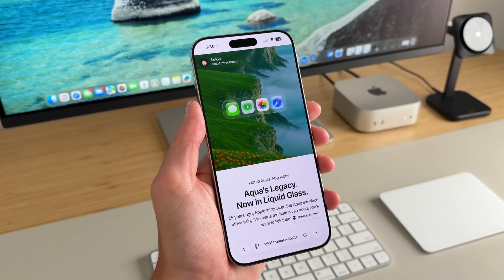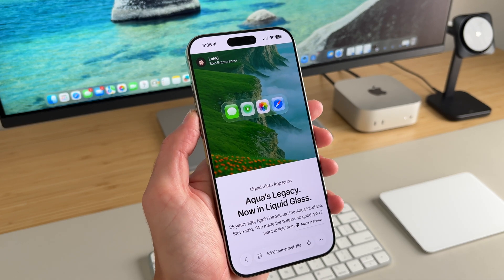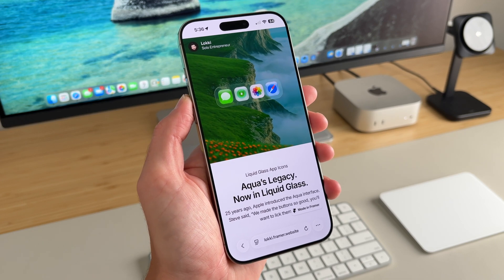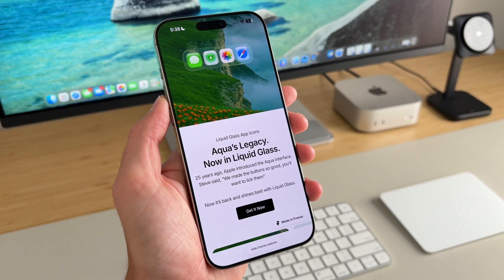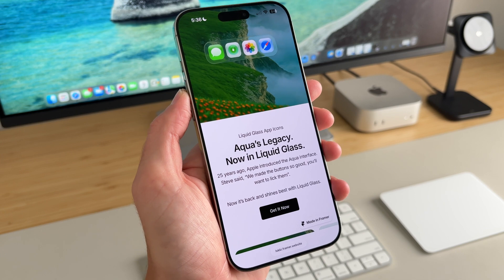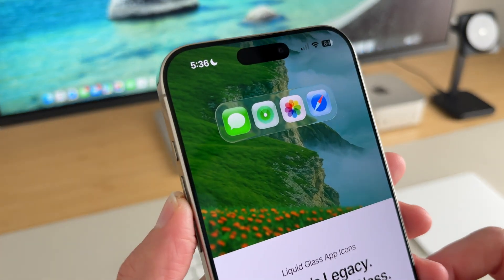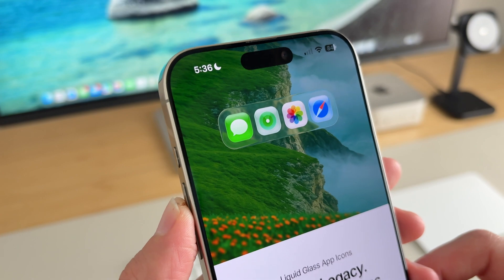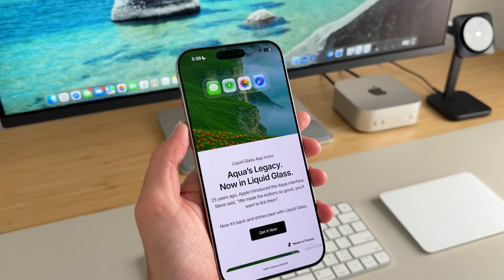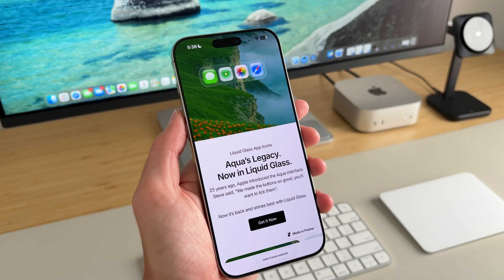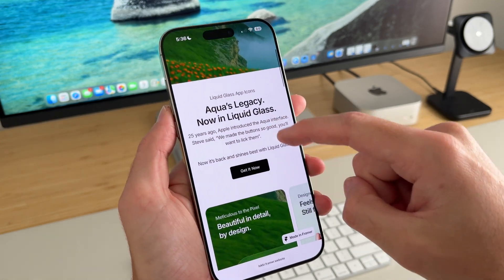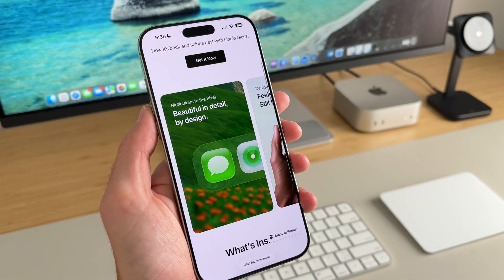Now speaking of app icons, this is an awesome pack made by a creator named Loki and it's actually designed from Aqua's legacy. 25 years ago Apple introduced the Aqua interface — Steve Jobs said, 'We made the buttons look so good you'll want to lick them.' You can see what the app icons look like and it really goes well with the liquid glass UI found all over iOS 26. If you want to purchase these, go to Loki's website which I put in the video's description.